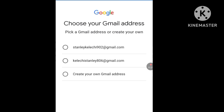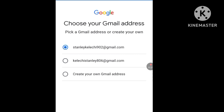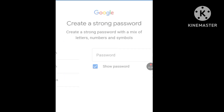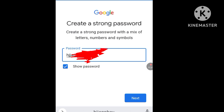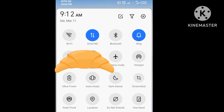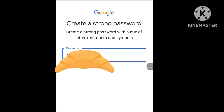Choose any email address — I'll choose stanleykelechi902@gmail.com. Click Next. Now enter any password of your choice. I'll take a screenshot so I won't forget it, then click Next.